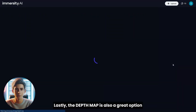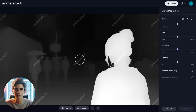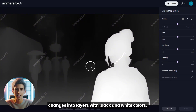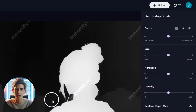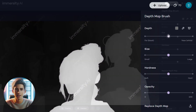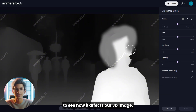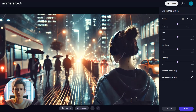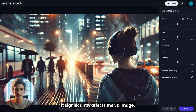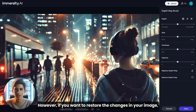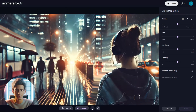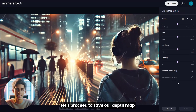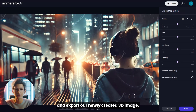Lastly, the depth map is a great option if you want more advanced and precise editing. When we click the depth map option, it takes us to a new page where the preview section changes into layers with black and white colors. On the right section, you'll see different settings for the depth map brush. Let's leave the settings at default and try brushing a section to see how it affects our 3D image. Then click the preview button to see the changes. As you'll notice, it significantly affects the 3D image. If you want to restore the changes, just click the undo button or click restore depth map to revert to the previous version. Let's proceed to save our depth map and export our newly created 3D image.